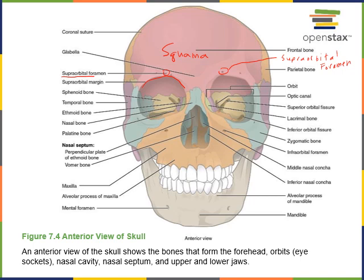There is also a zygomatic process of the frontal bone. The zygomatic process gets its name from the fact that it forms a suture — an immovable joint — with the zygomatic bone, one of the 14 facial bones. The zygomatic process of the frontal bone extends down from the supraorbital margin, forming the superior lateral margin of the orbit.